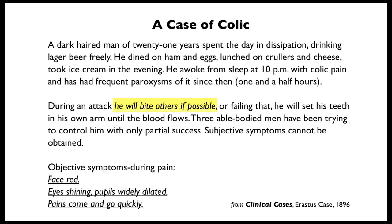Okay, the first symptom we're going to look at in this case is highlighted here. He will bite others if possible.